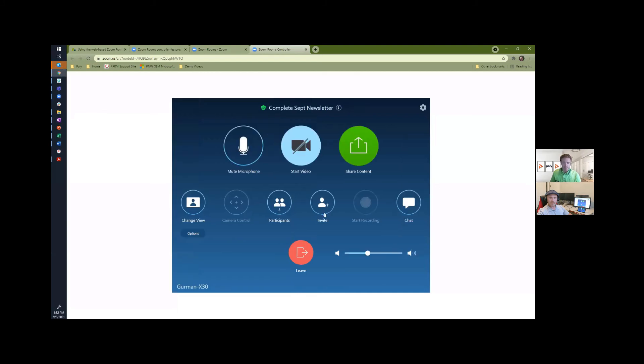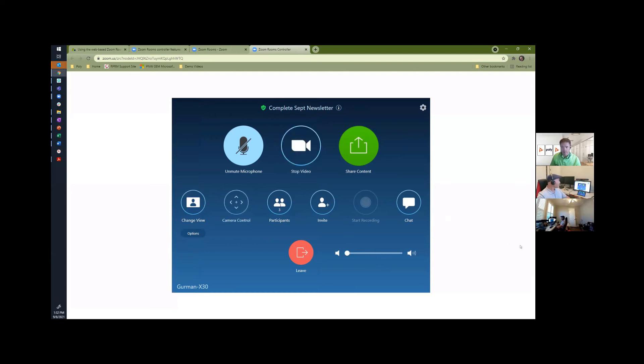I'm going to mute all the audio so we don't get any echo here. But I can even go so far as turning on the camera for Paul so that he doesn't have to touch anything. And now he's ready to start his meeting.